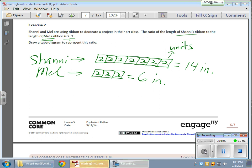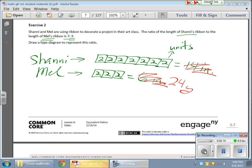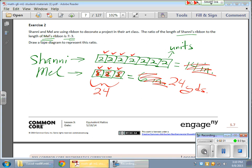Now we can have fun another way. For example, I can provide a total. Let's say that Mel's ribbon length is a total of 24 yards. From that, we can deduce that because we have 3 units and the total is 24, 24 divided by 3 gives me 8. That means the value of each unit is now 8. And since all units are the same size, these units up here for Shani are also 8 each. From that, we can find the equivalent ratio for Shani.